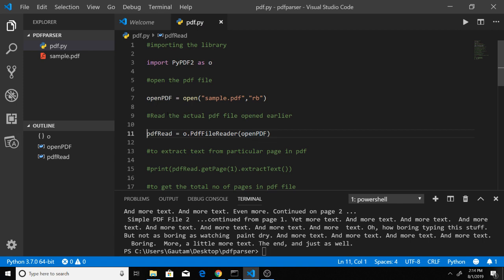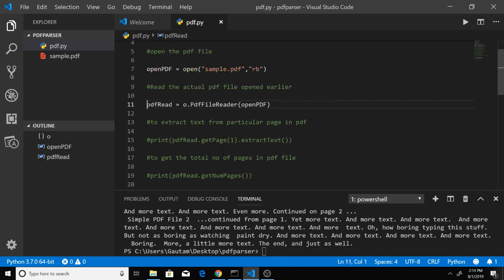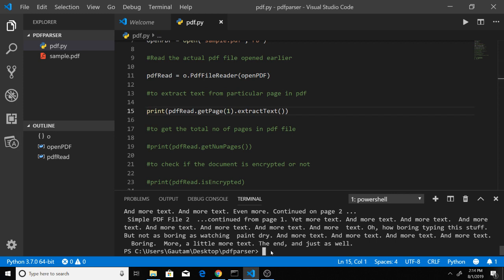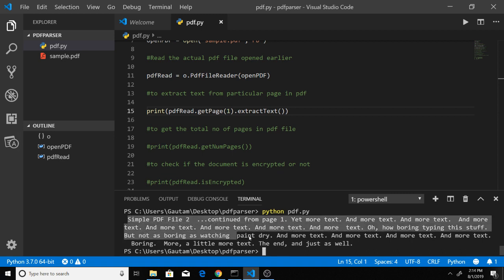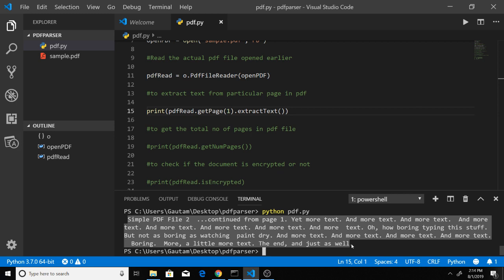The next step is to get text from a particular page in the PDF. If I uncomment this line and run the script (python pdf.py), you'll see it's extracting the first page text because we've passed page number 1.